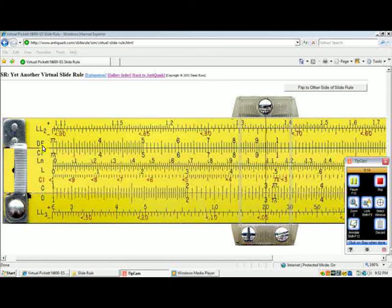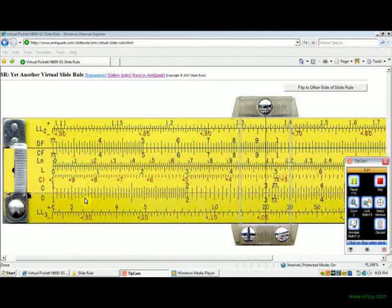You notice that the DF and CF scales are folded. They're folded versions of the CMD scale. But where are they folded? They're folded at pi. So what's happening is pi is being lined up with the index.